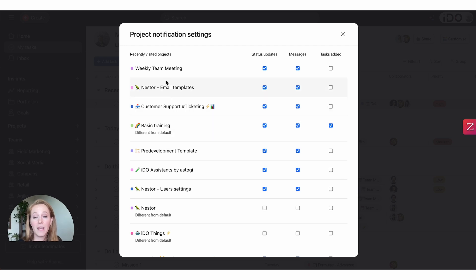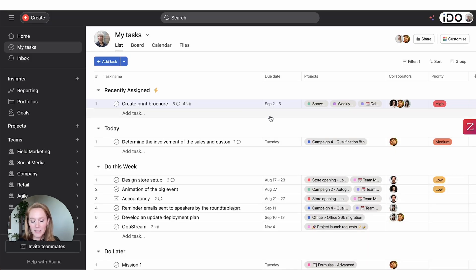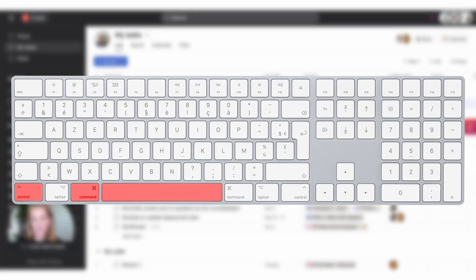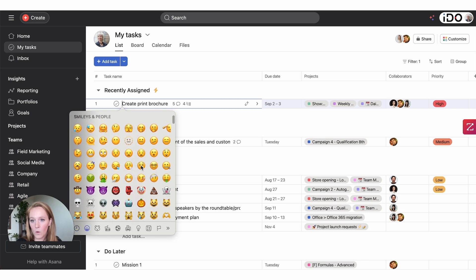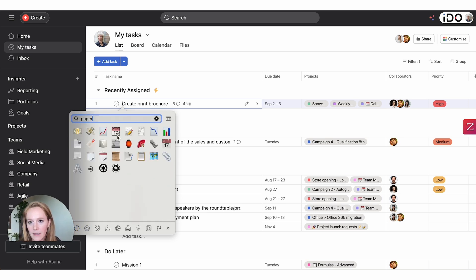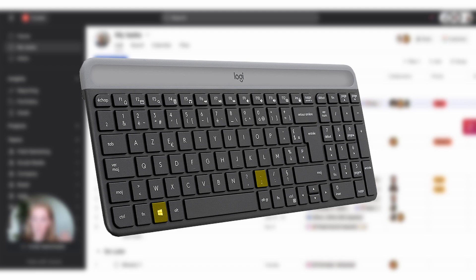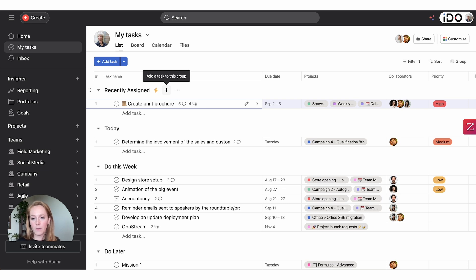Tip number three is to utilize emojis — and even before leaving this screen, you can see I have emojis in my project names. You can use emojis anywhere in Asana. If you're a Mac user, the emoji keyboard pops up with Control+Command+Space. If you're a Windows user, that shortcut is the Windows key and the period key. We usually say to be intentional about your emoji use — don't go too crazy. Be intentional so they actually mean something for you and your team.